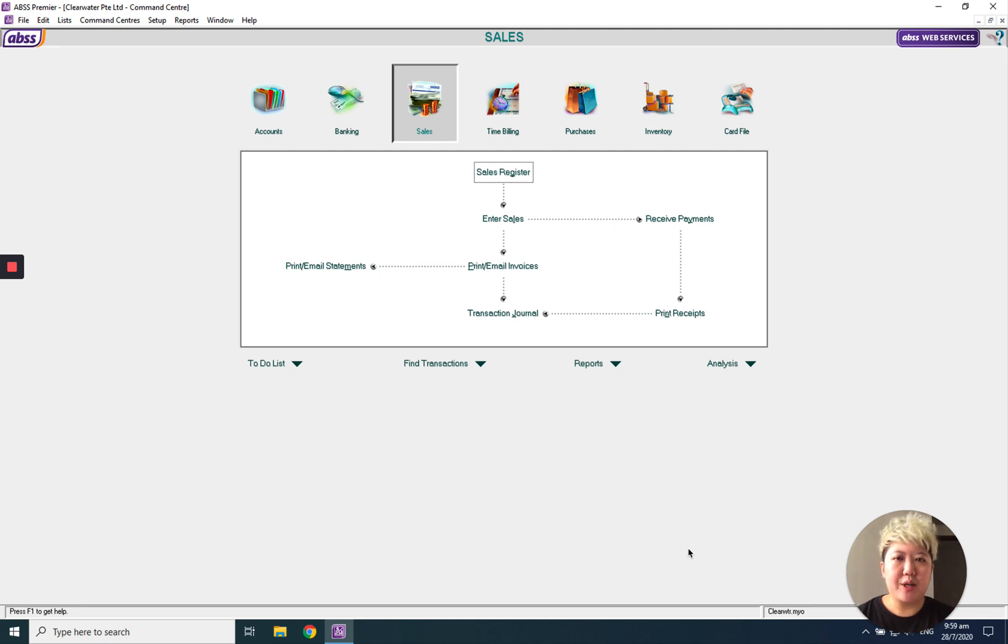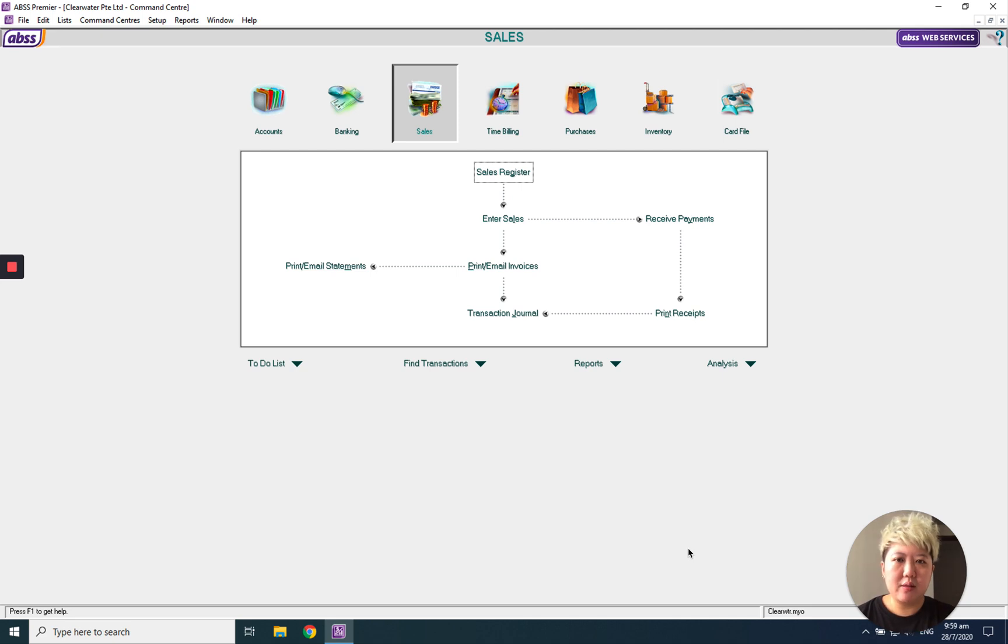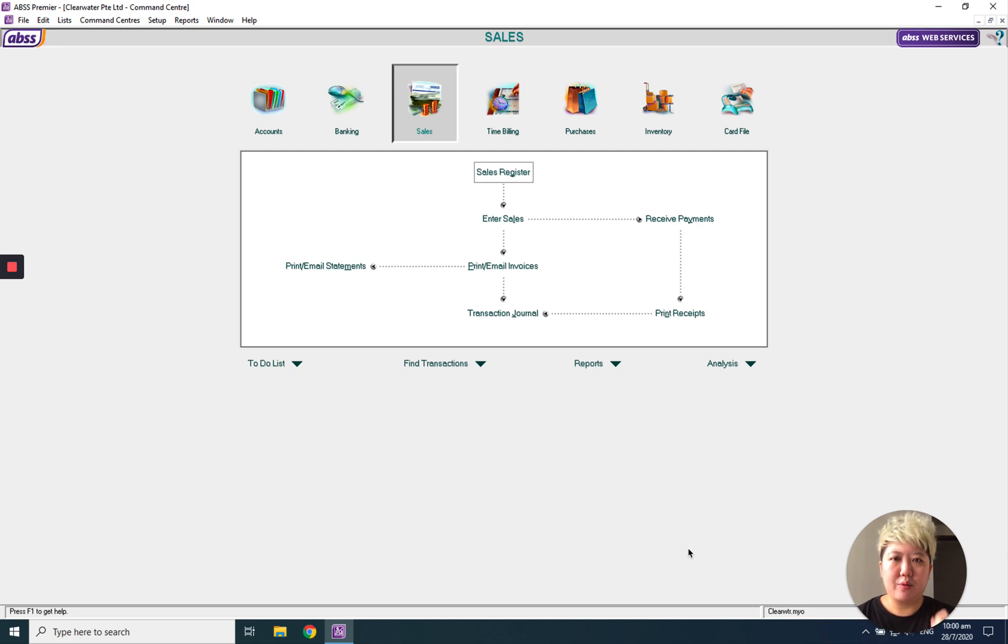The main difference between category and project is category will have the balance sheet reports, and also under certain reports, for example sales reports, you will be able to filter by the category. But for project, which means the job, you cannot filter.